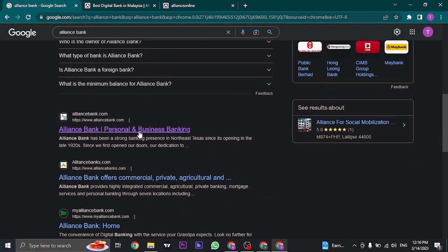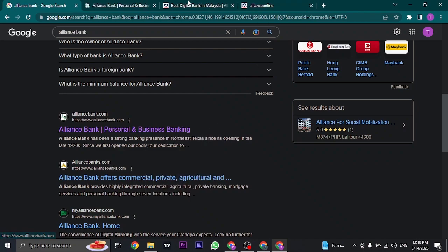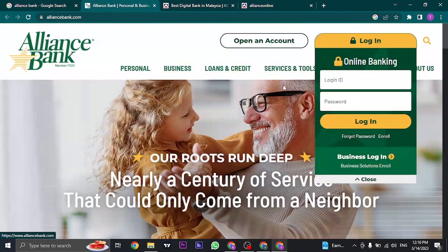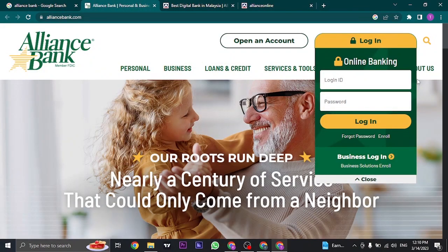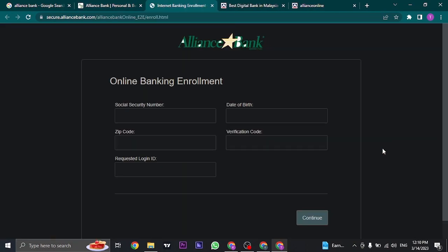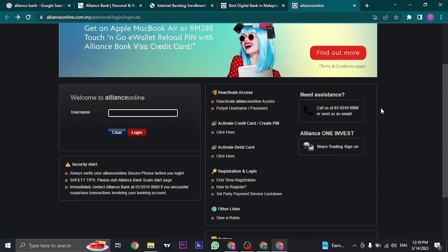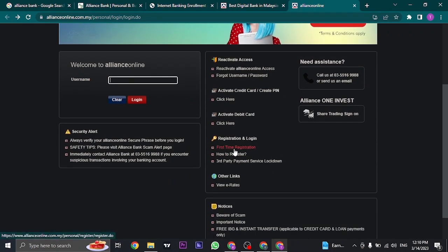If you're a US citizen, you can do the same. Open up alliancebank.com, on the login page click on Enroll, and you can fill up this form and continue. For the Malaysian account, through this interface, you just need to click on First Time Registration under Registration and Login.